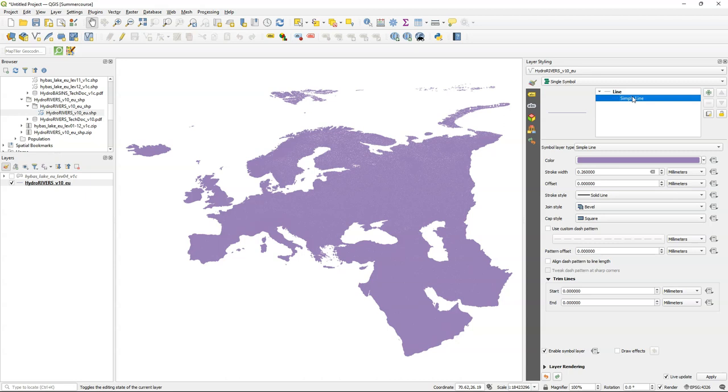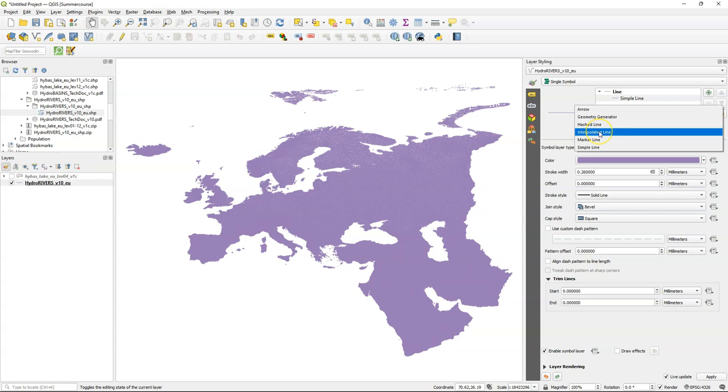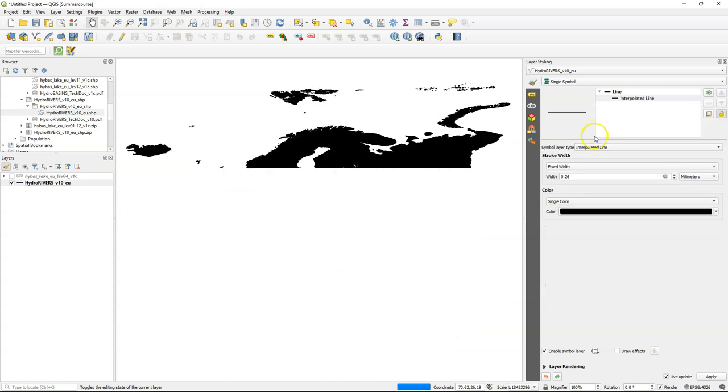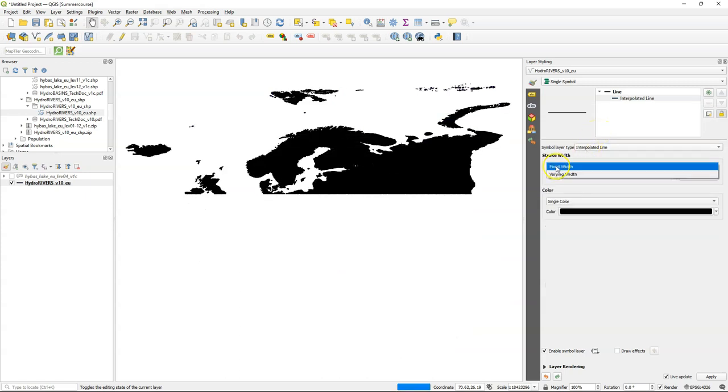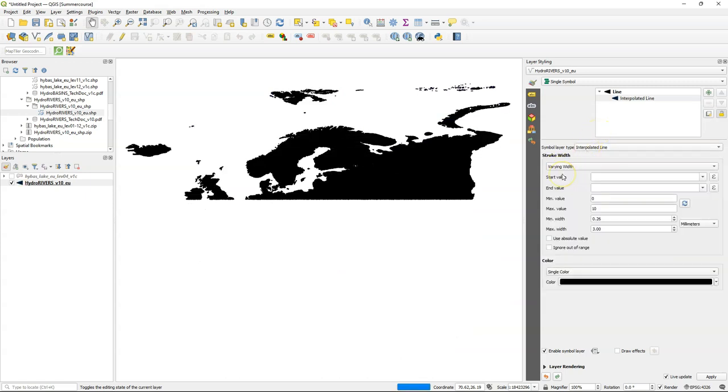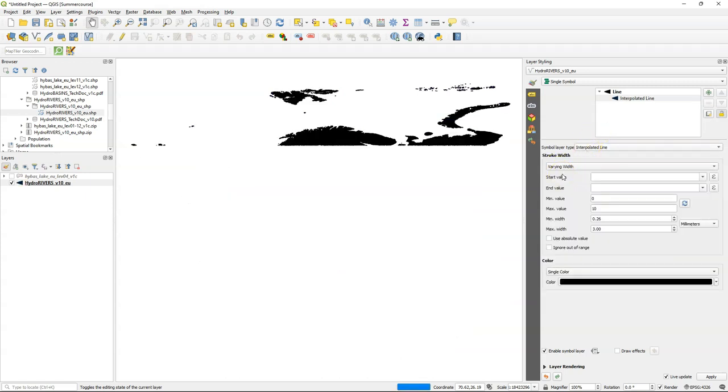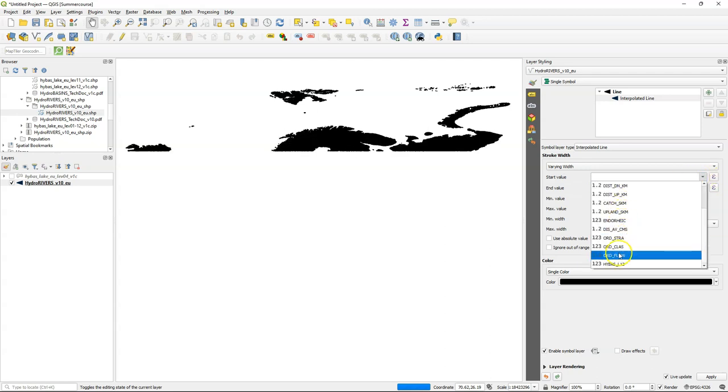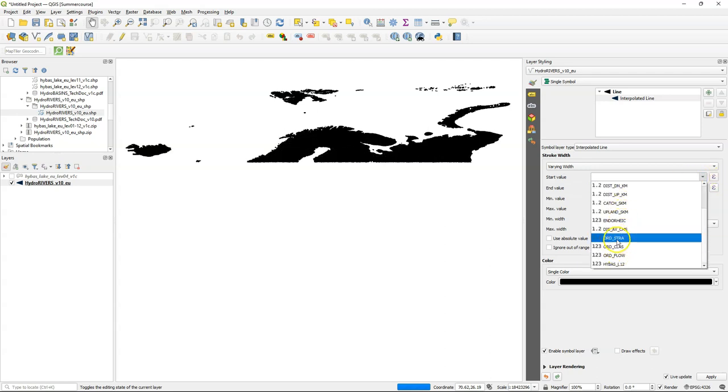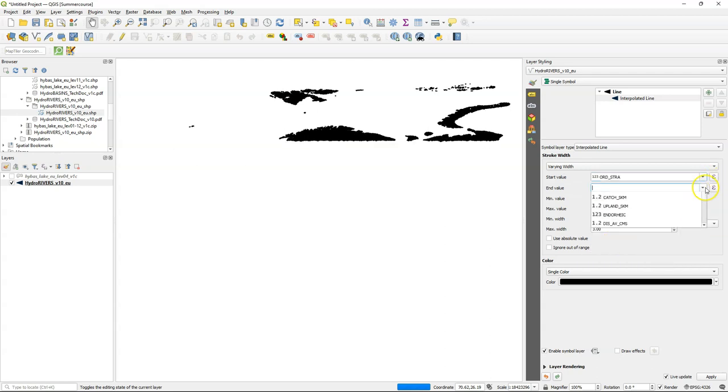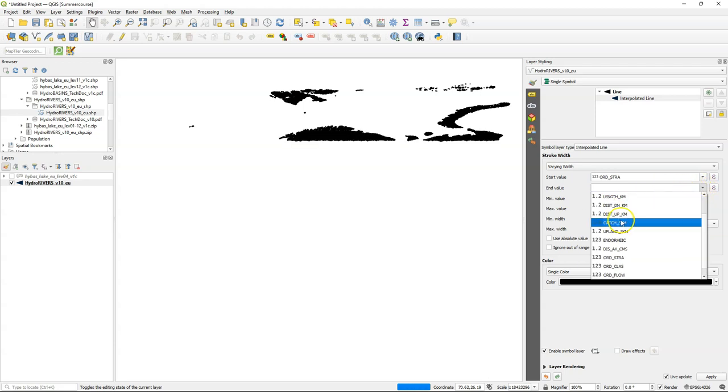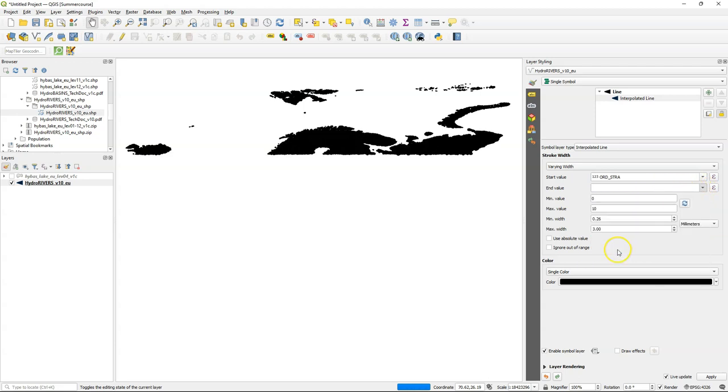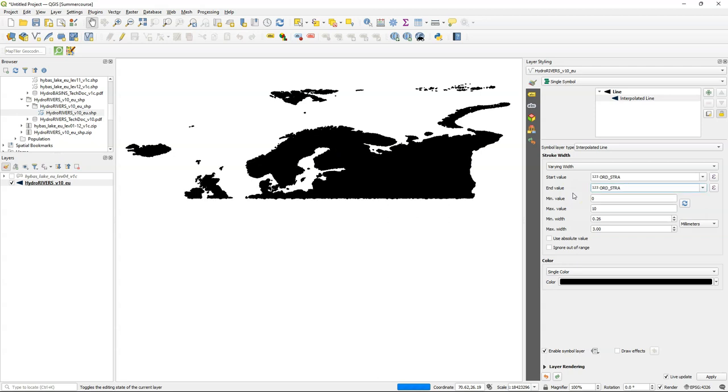Click the simple line renderer and change the symbol layer type to interpolated line. This is a newer renderer in QGIS where we can vary the width of a line with an attribute and the color. So for varying the width we choose the Strahler orders. You can see that it's quite slow for this big data set. So be patient.